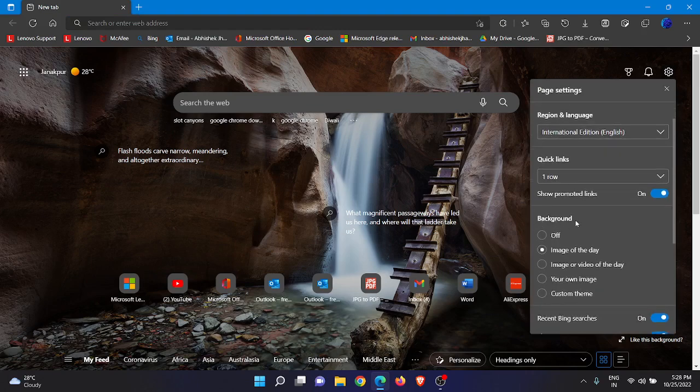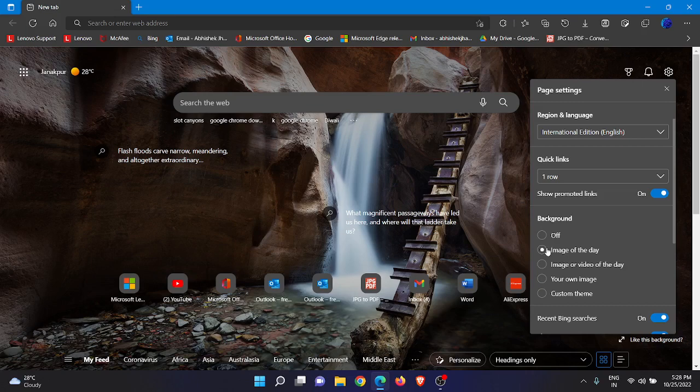Now you'll get one section that is Background. After clicking on Background, you'll get five options. For example, that is Off if you don't want any wallpaper, just off. Dark mode wallpaper is the second option.